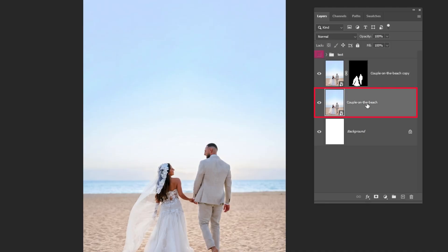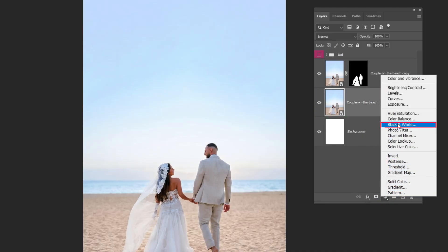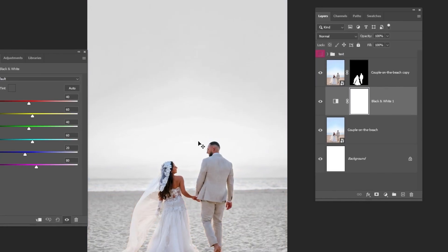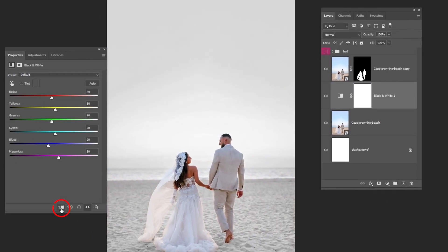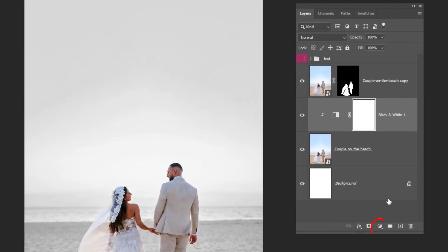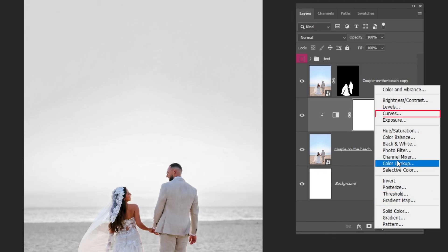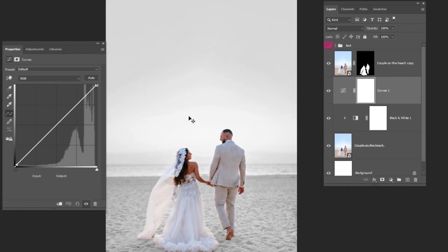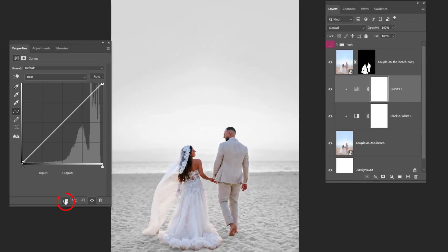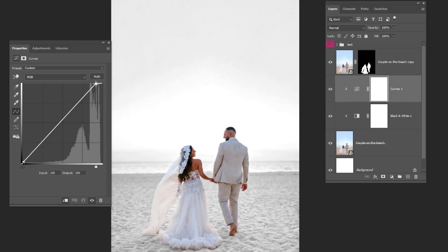Choose this layer. Go to Adjustment Layer and choose Black and White. Click on this icon to only affect the layer below it. Again, go to Adjustment Layer and choose Curves. Click on this icon to only affect the layer below it. Follow these settings to get the same result.